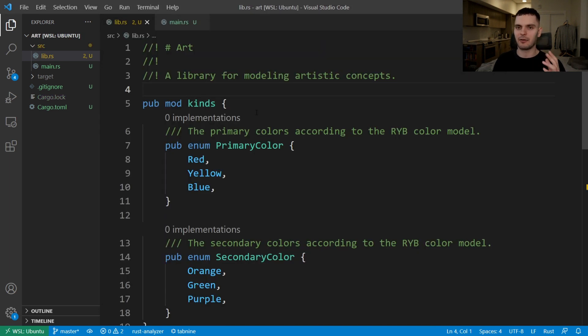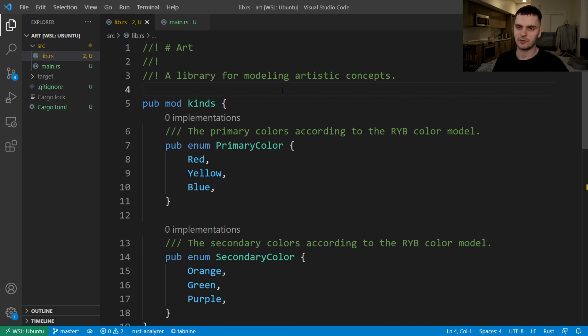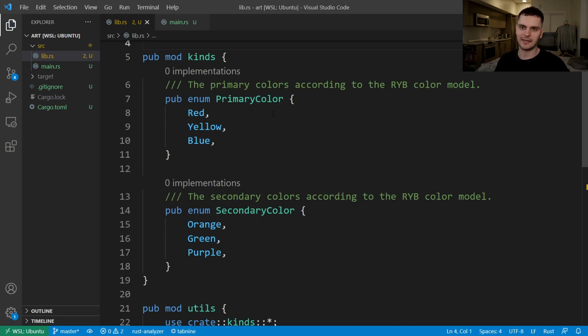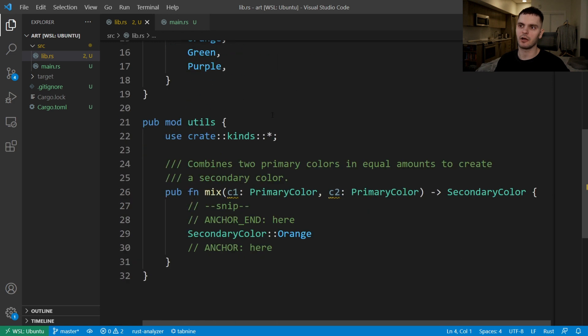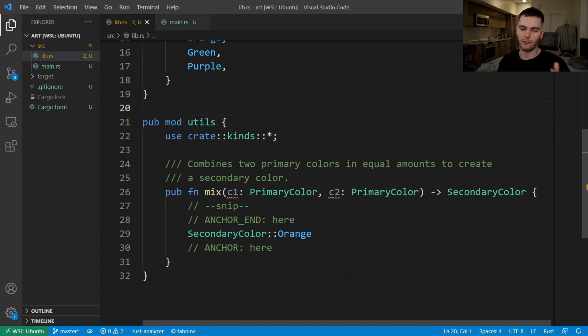Next, let's talk about re-exporting. Here I've created a new project called art, which has a library crate. And from this top comment, you can see that art is a library for modeling artistic concepts. This library has two modules. The first one is called kinds and contains two enums, primary color and secondary color. The second module is called utils and contains one function called mix, which takes two primary colors and returns a secondary color. This structure makes sense to us, the library author, but it might not make sense to people using our library. For example, let's say a user of our library wants to reference the primary color and secondary color enums.